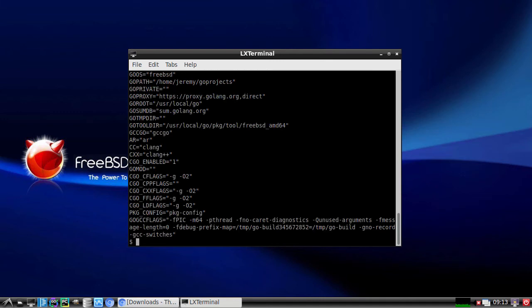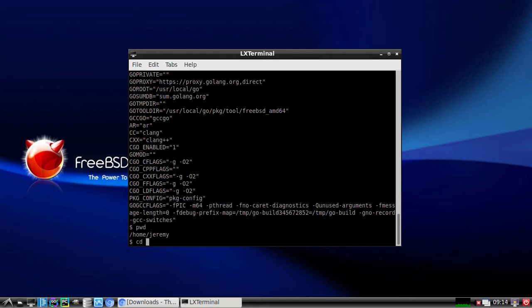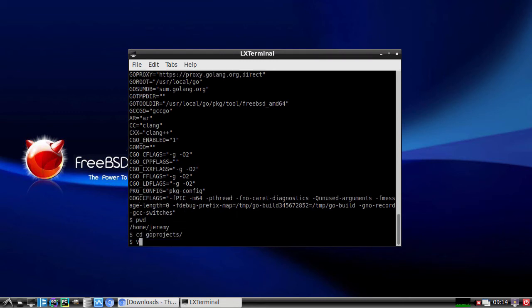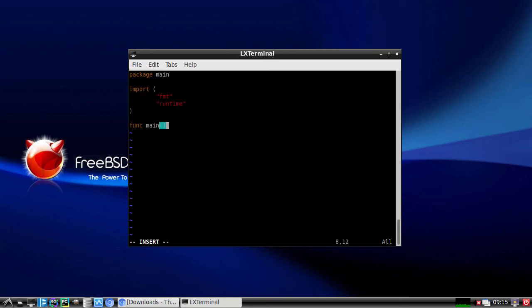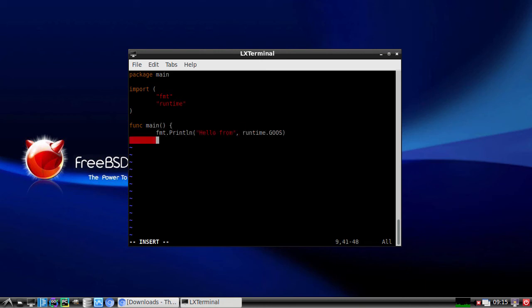Let's do a quick hello world to verify our installation. I'll create a new file called test.go. And we'll put in a package main. We'll import fmt and runtime. And then create a main function here. We'll say hello from and then whatever operating system we're running here. Save the file.